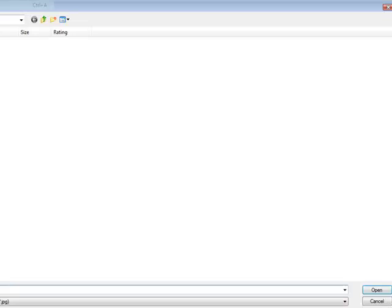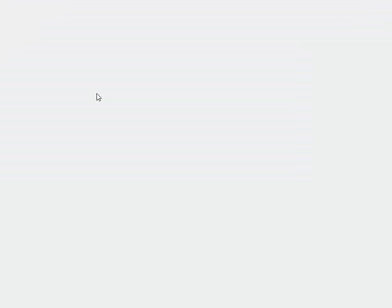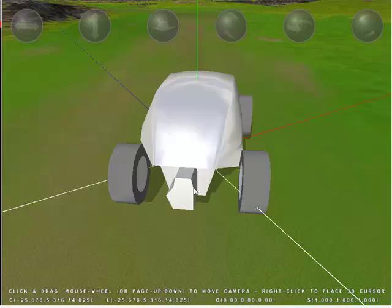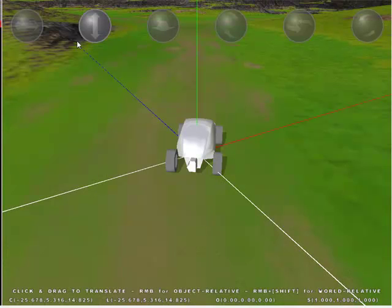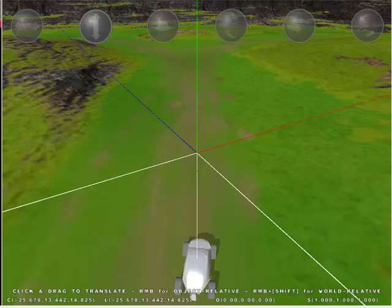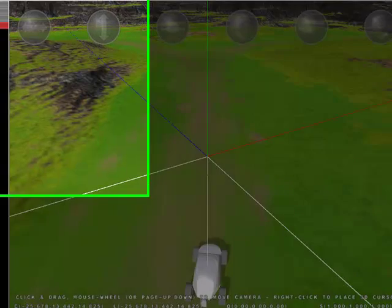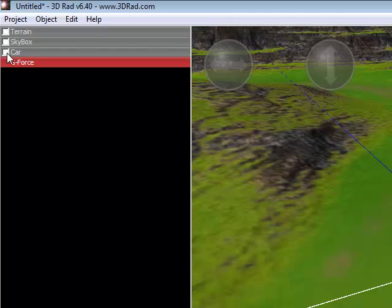Just want to add a new object and go to g-force. This will add the gravity. Just want to raise that up above your car. And then on the left side tick the box where it says car.